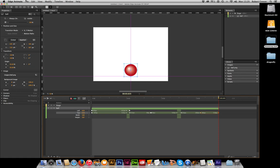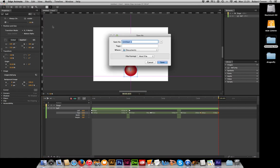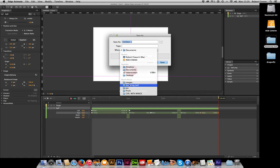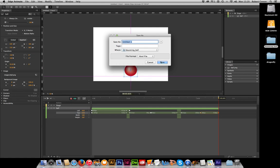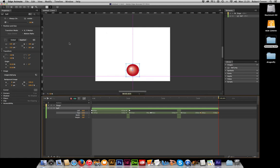Now to save this file, it's quite simple: command S or file save. It will save it as an HTML file. So let's put that into my folder, bouncing ball.